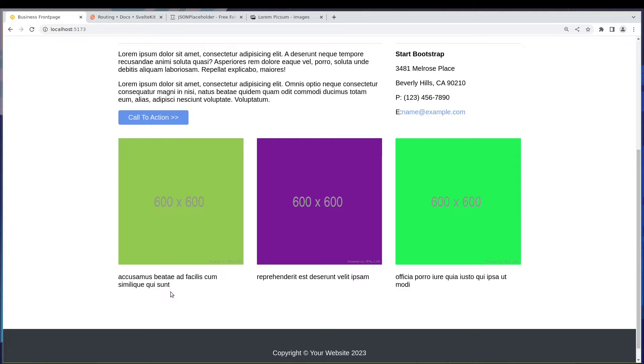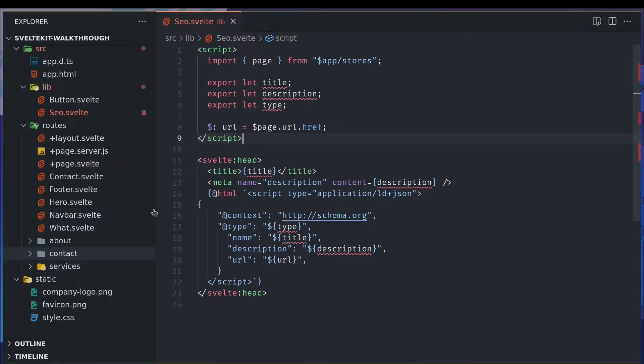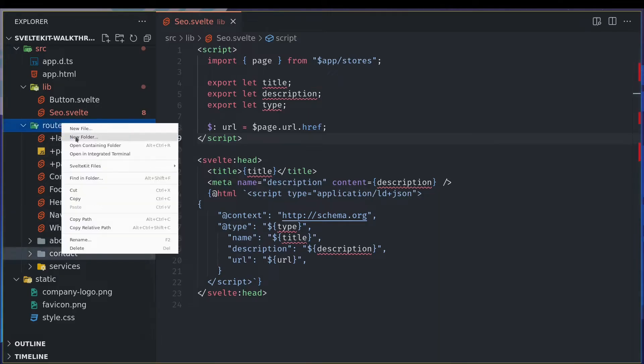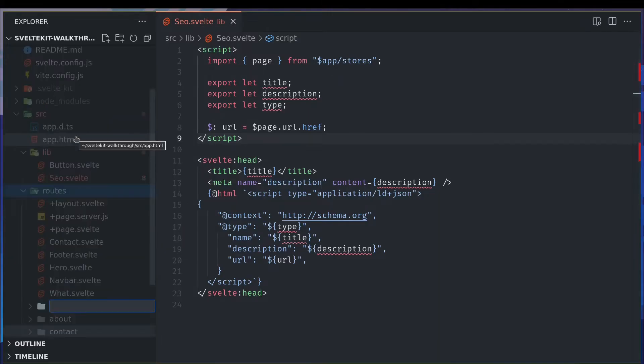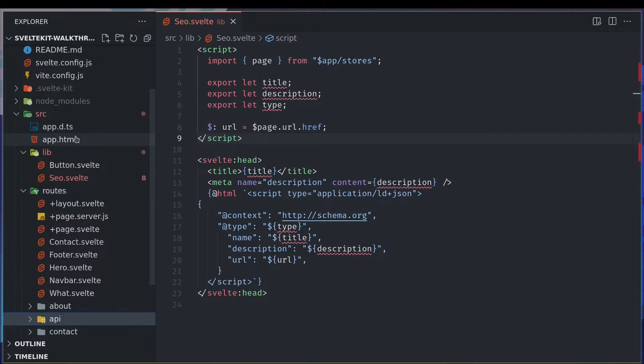And also we don't have a title, we just have some description. So what I'm trying to do here is create my own API endpoint. I will fetch things from there. Okay, let's see how to do that. Now here in our routes I'll create a folder called API.